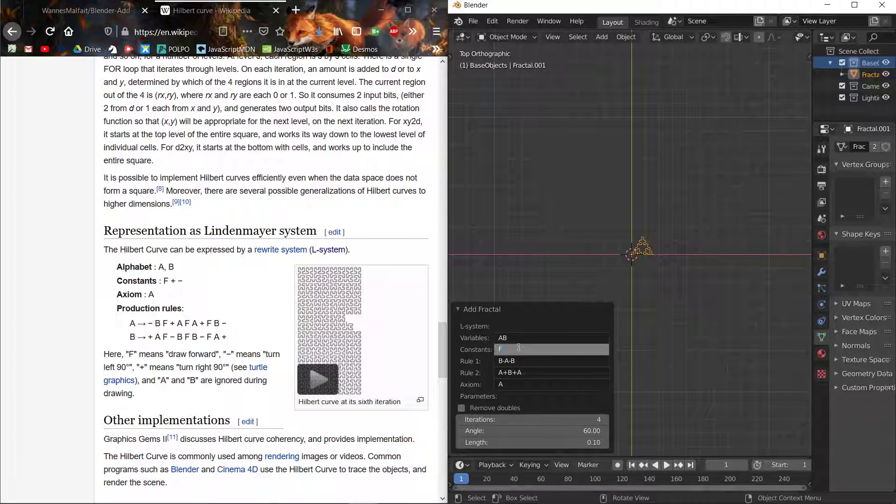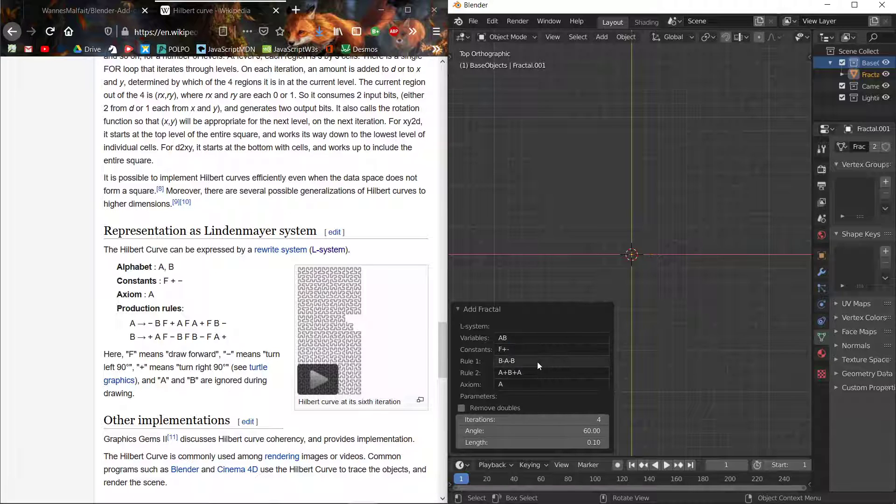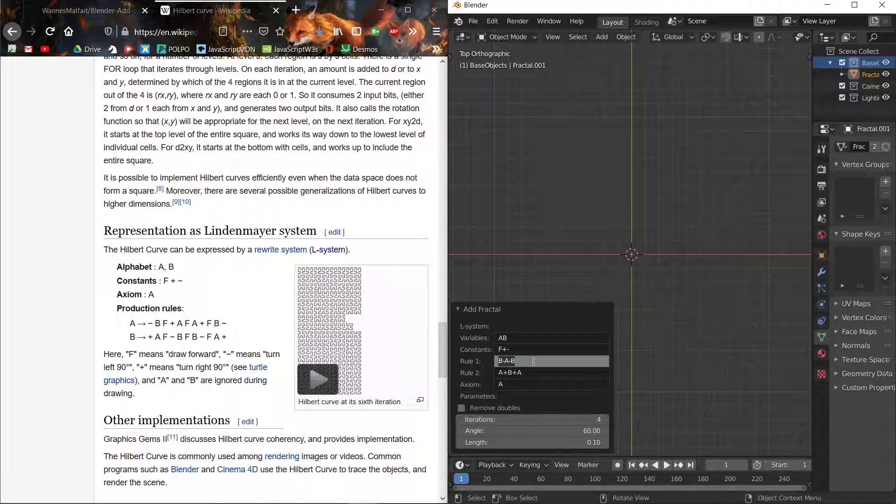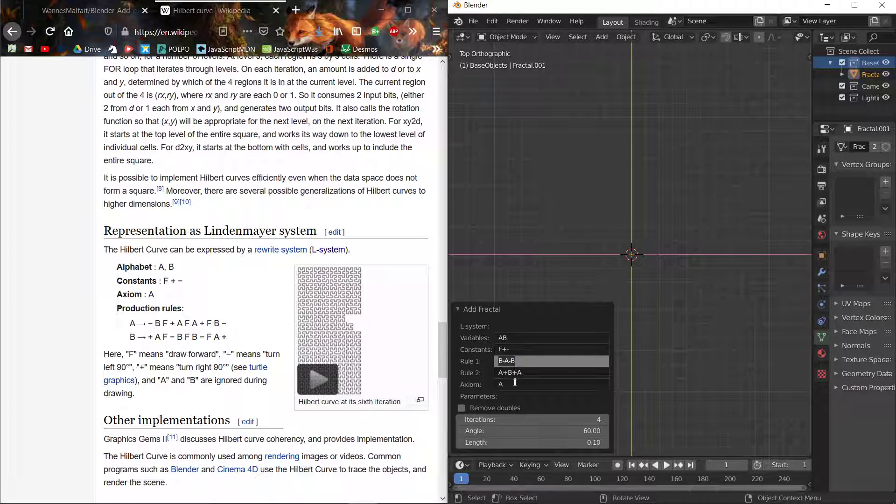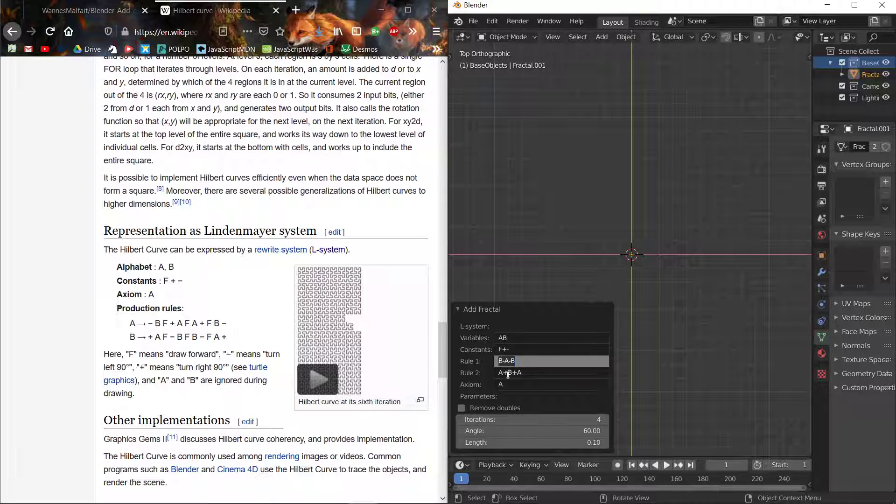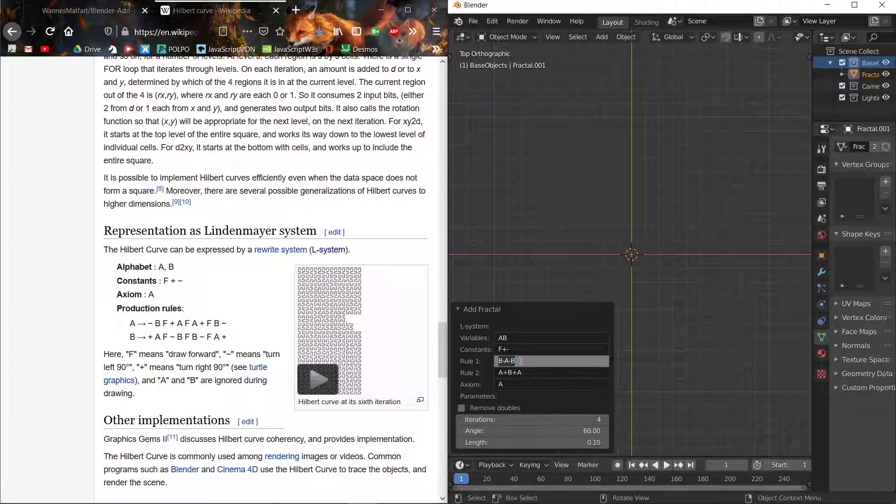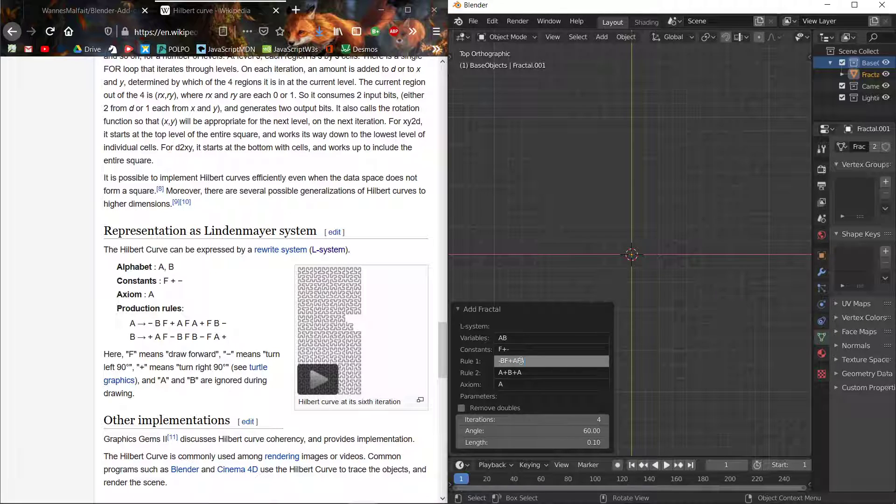Let's just add those. Our axiom is already done. Rule one will always be your first variable and rule two will be your second variable. So we have minus BF plus FA plus FB minus, and A minus.